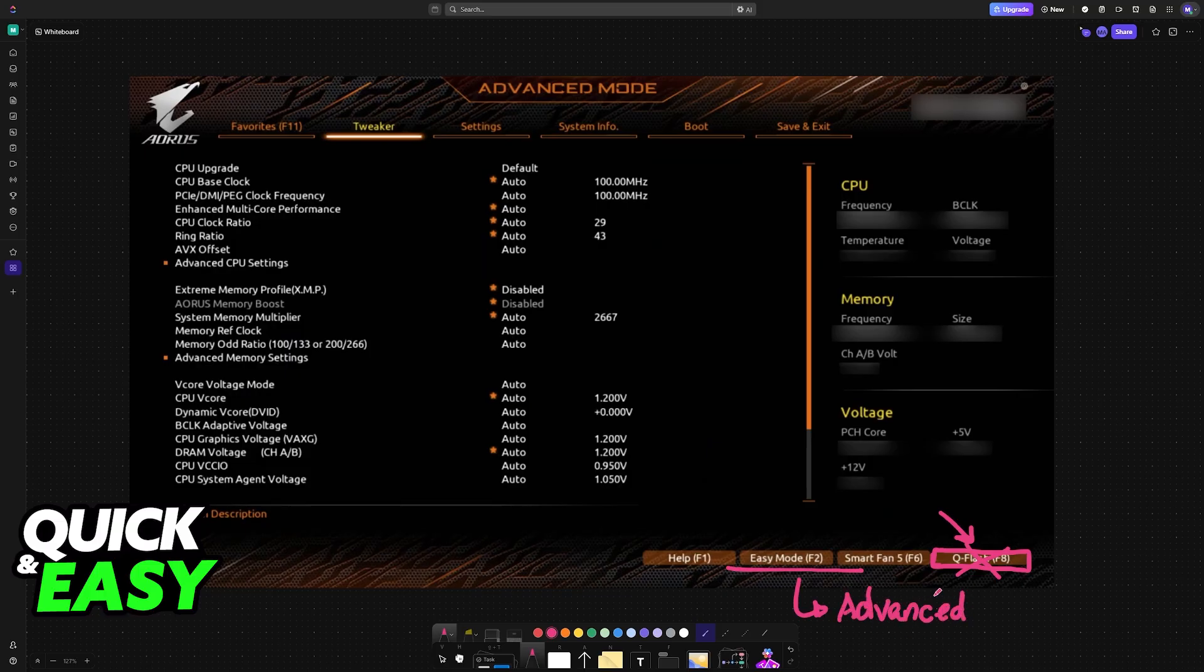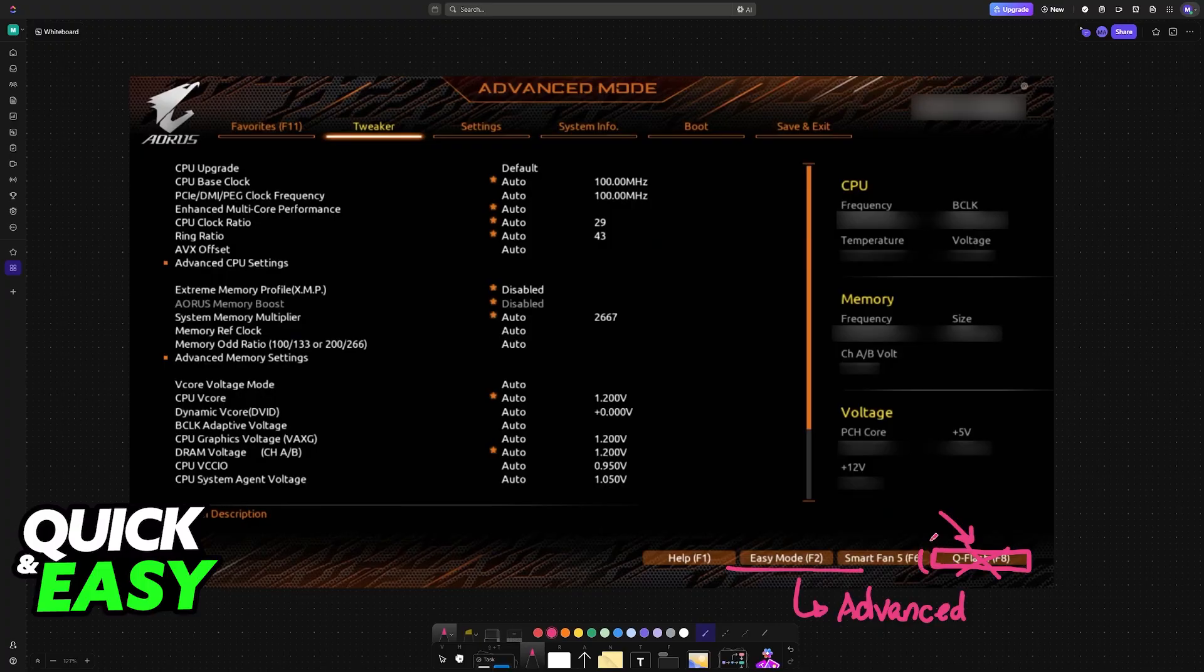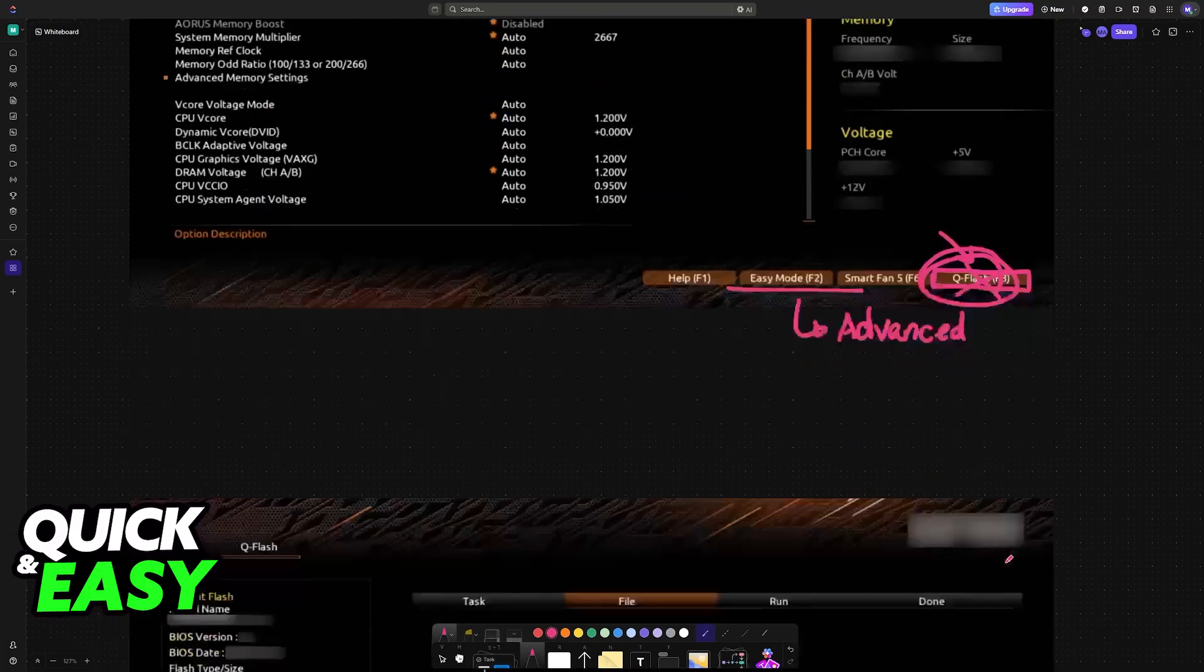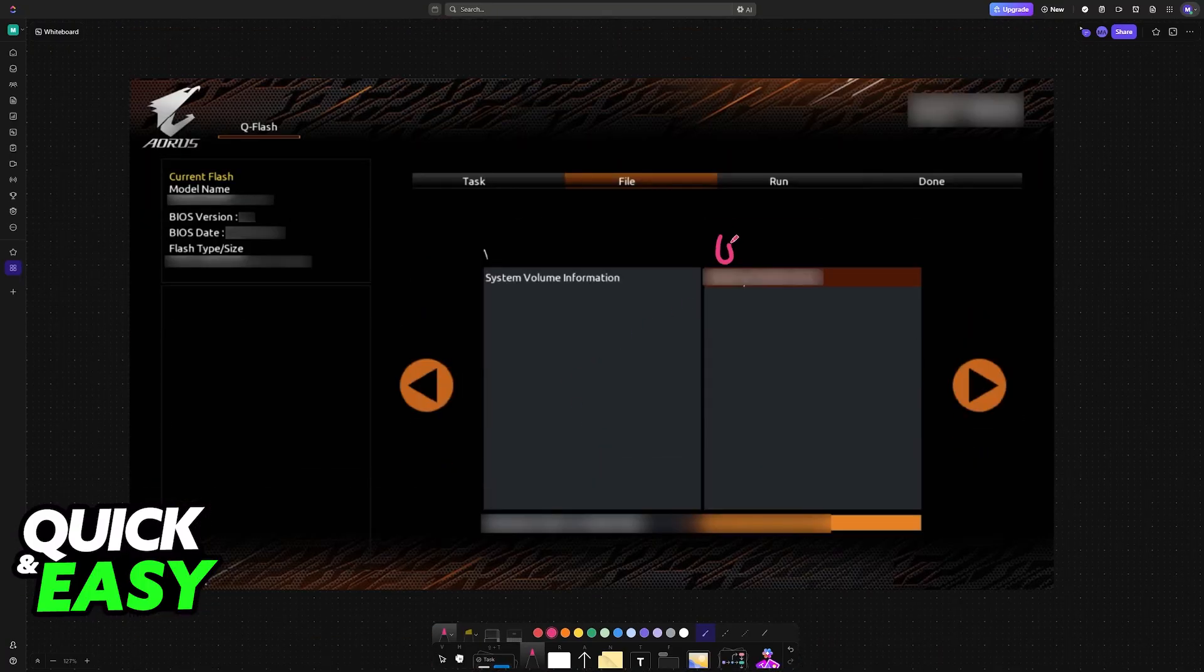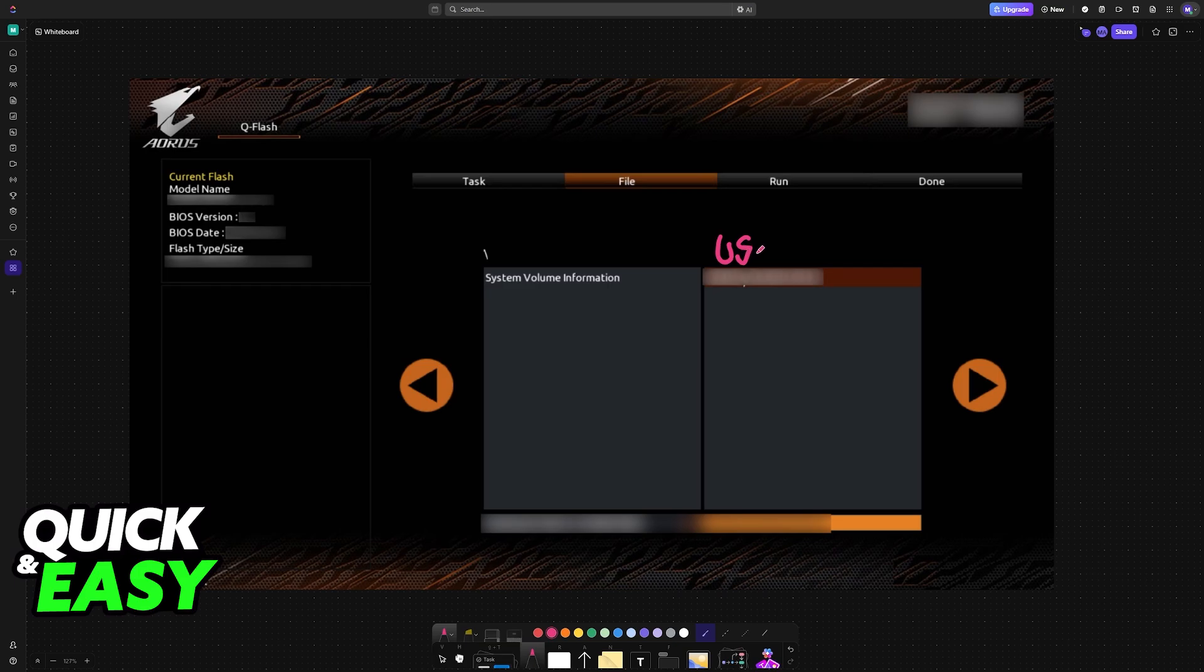Once you go into Advanced Mode and then Q Flash, you will find the USB drive here. It is going to read all of the drives connected to your PC and try to locate the BIOS file. Once it reads the USB drive, you can select the BIOS file from the list.